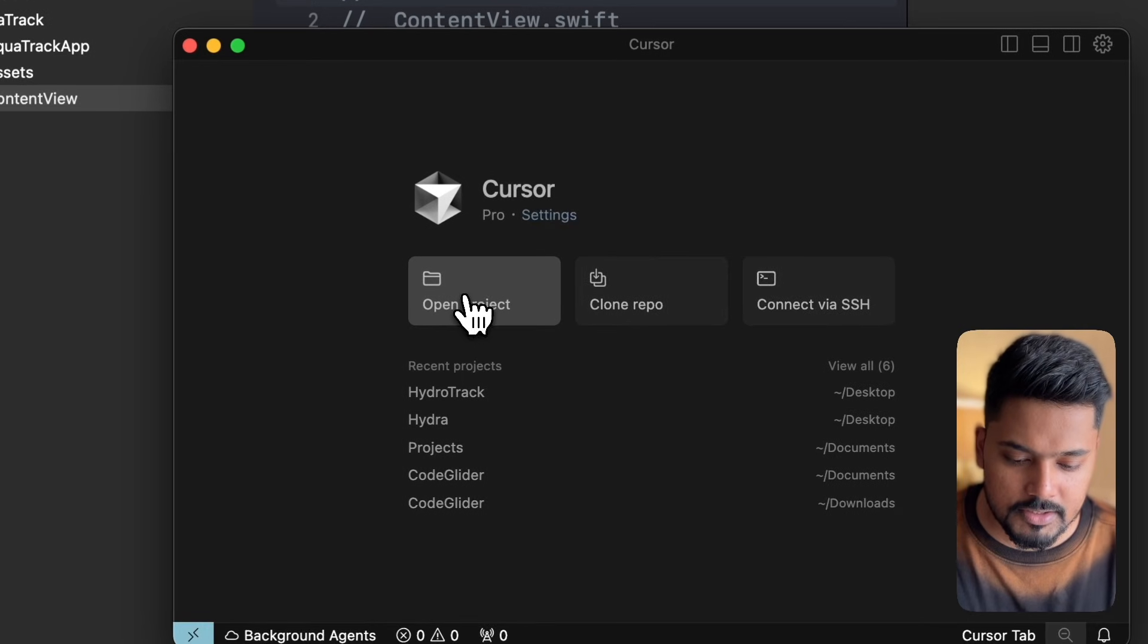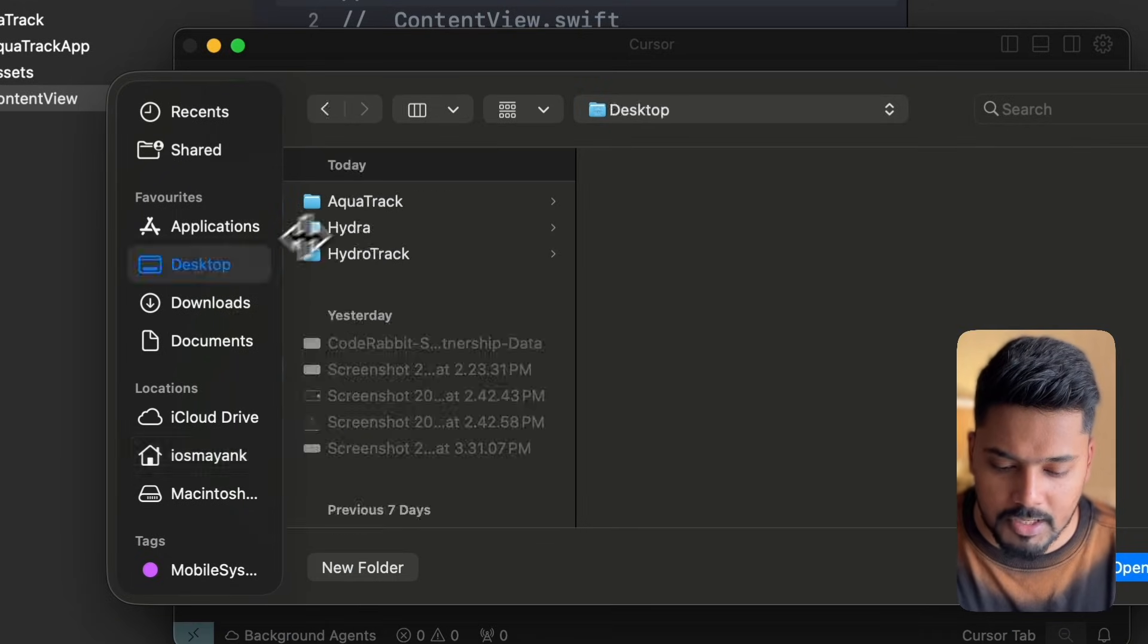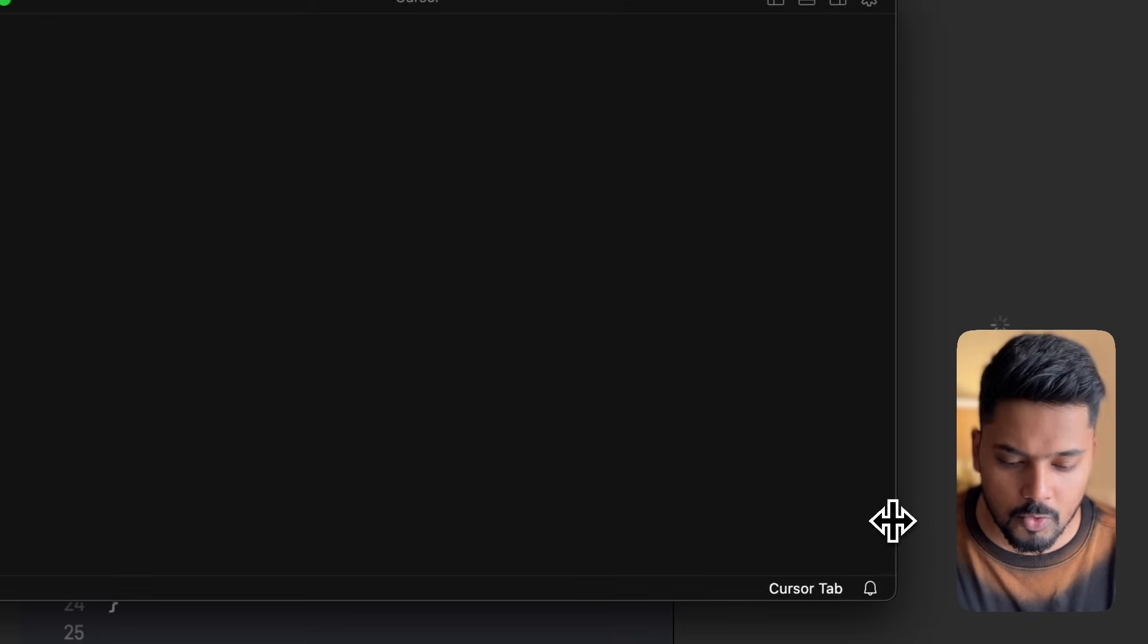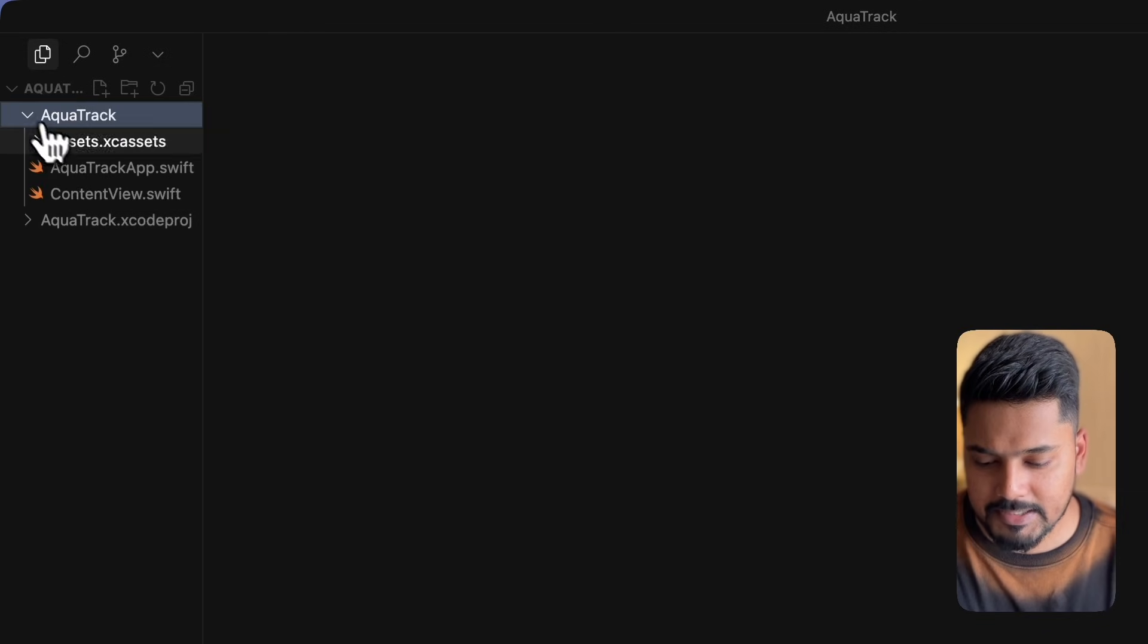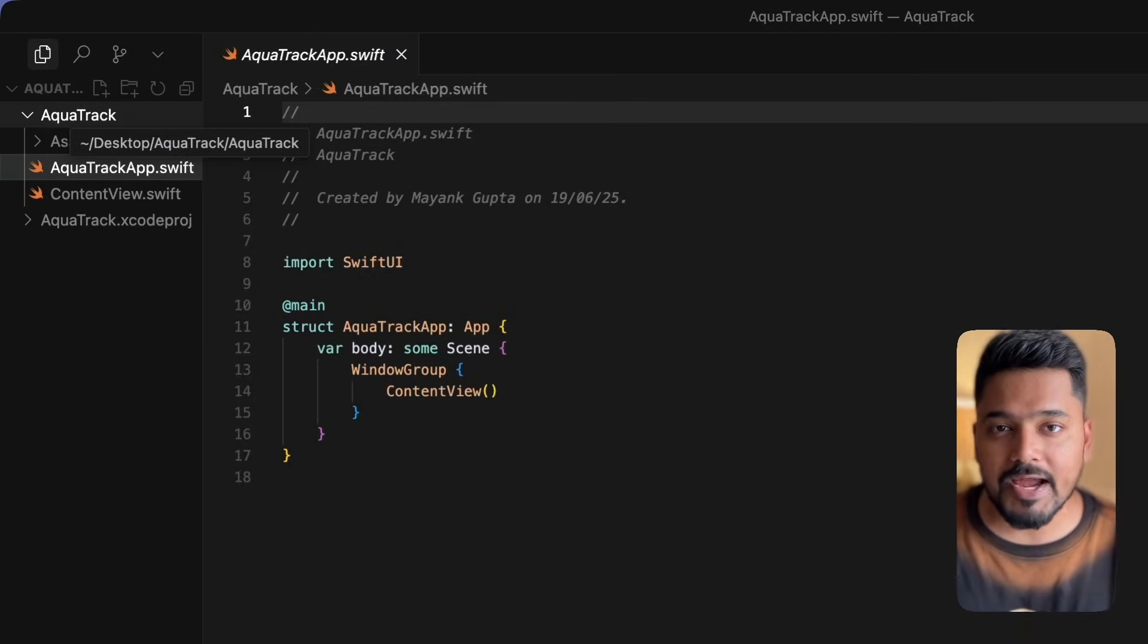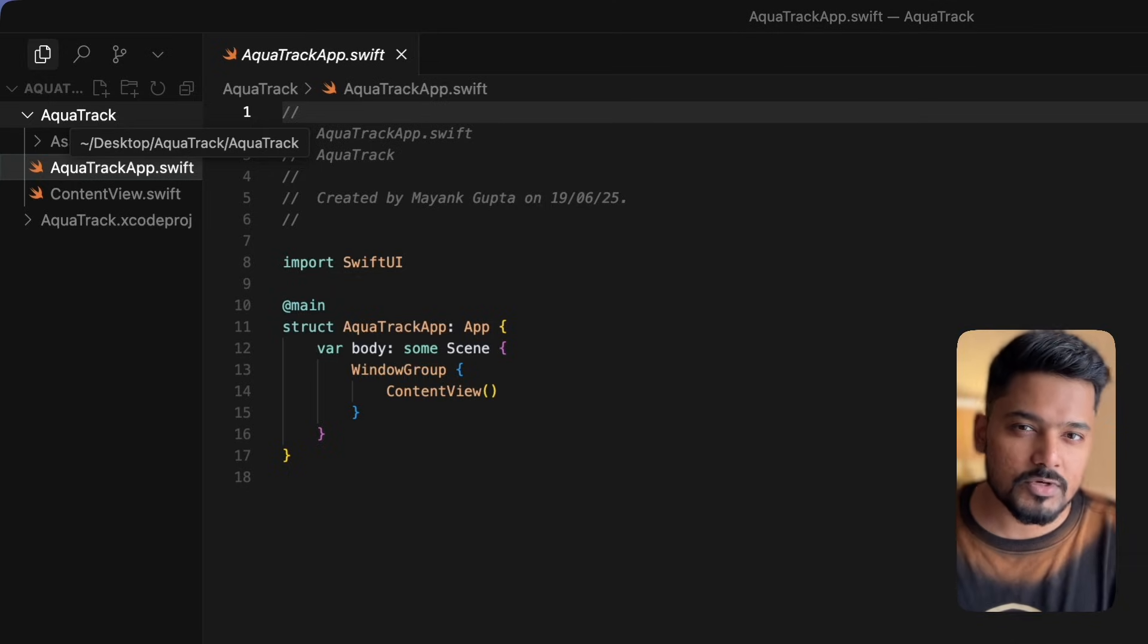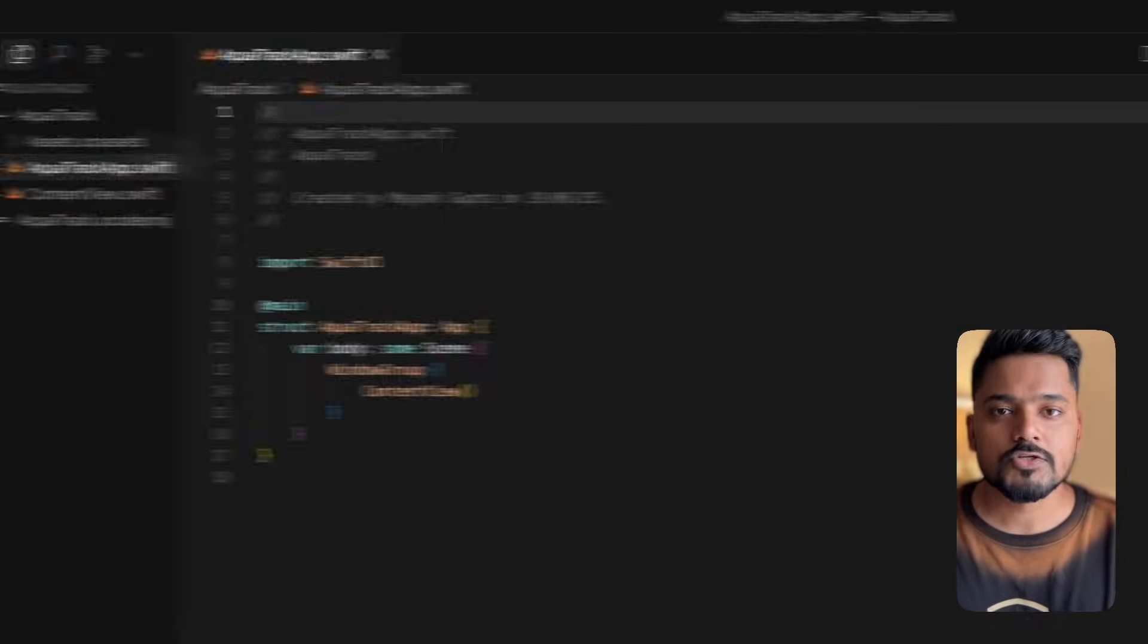We'll open the project we just created using Xcode. Go to desktop, select AquaTrack, and click open. You'll find that all your files inside the Xcode project can be seen here in Cursor. Cursor will act as your primary IDE and you'll use Xcode for functions Cursor can't do yet.